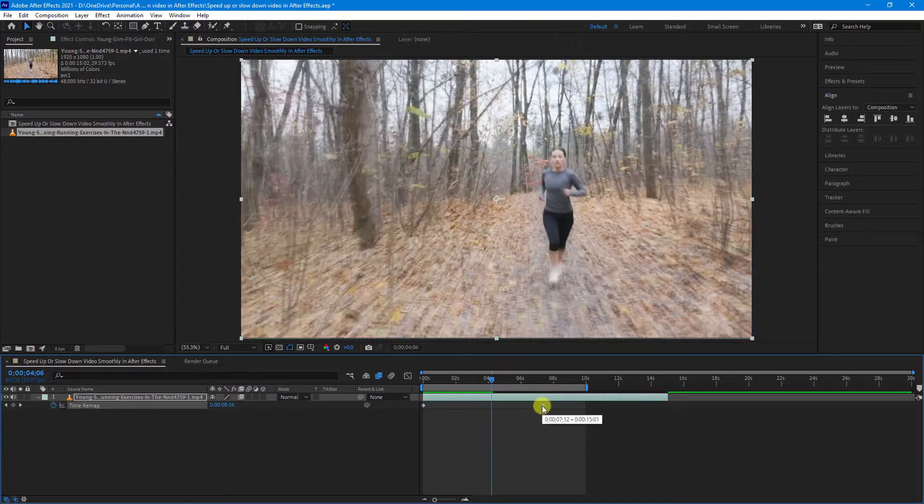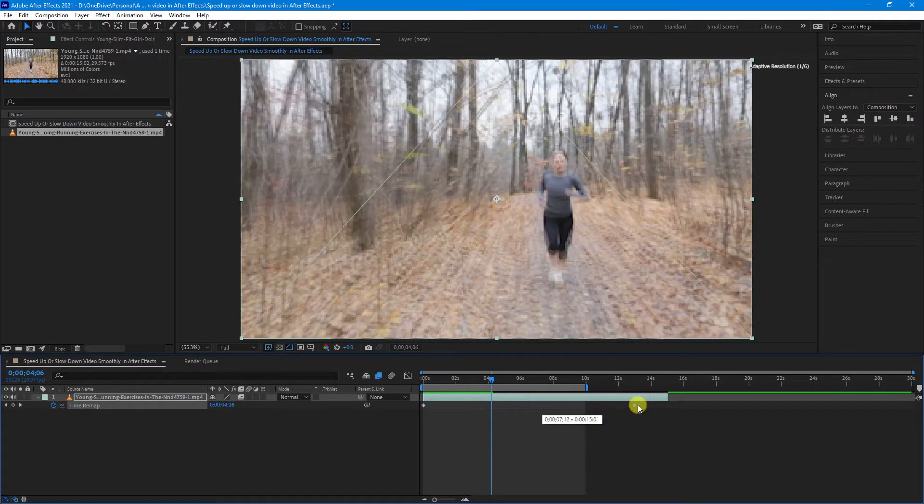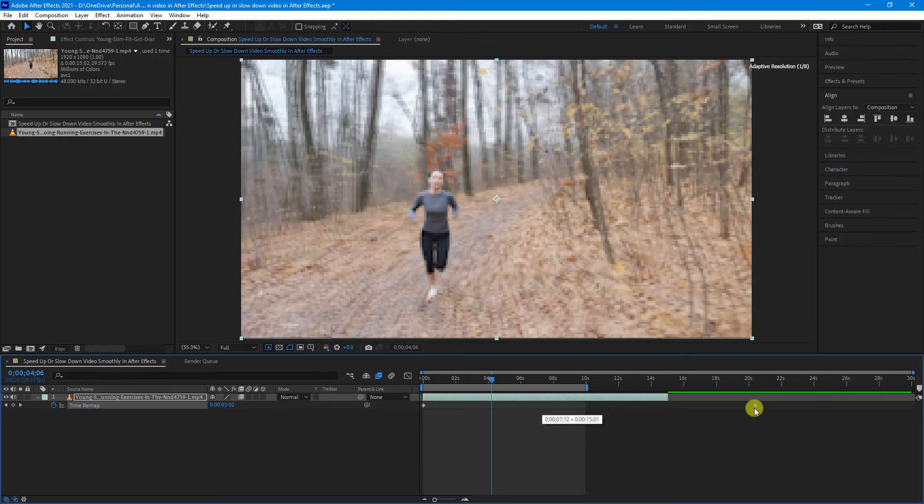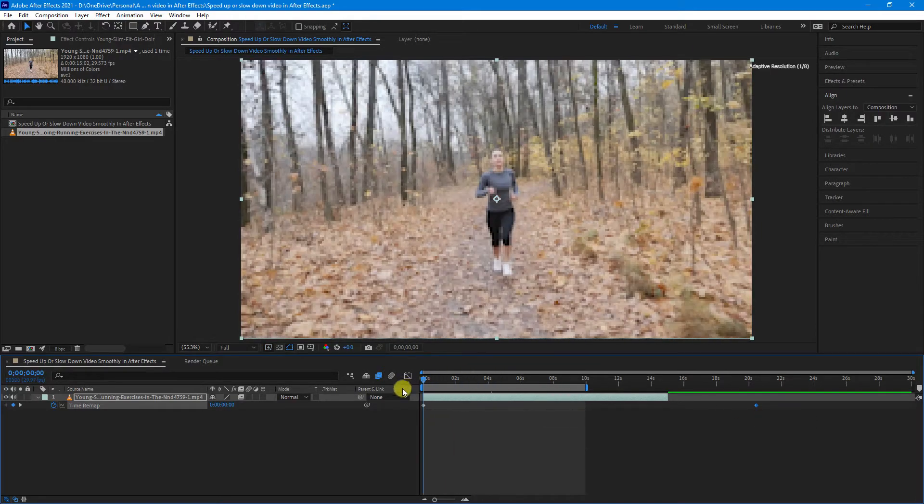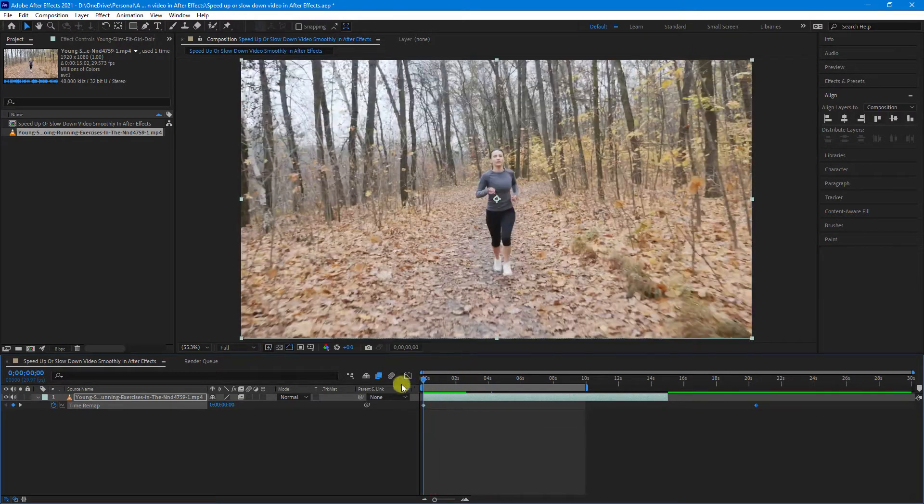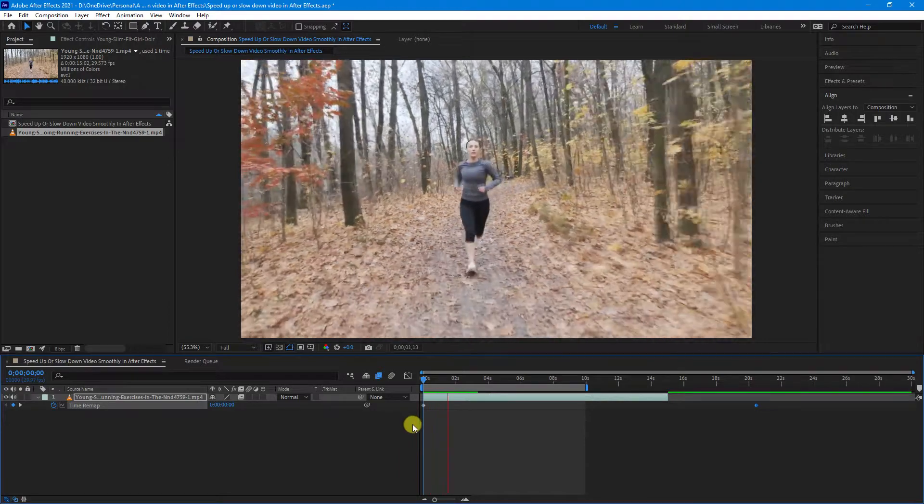And if you want to make your footage slower, you just drag your keyframe out past the end of the video footage. As you can see, that has slowed down the footage.